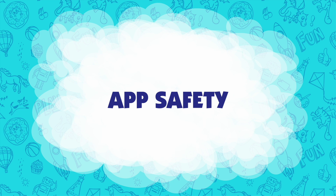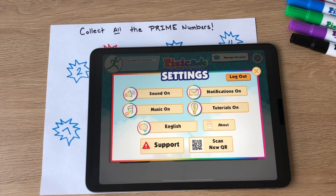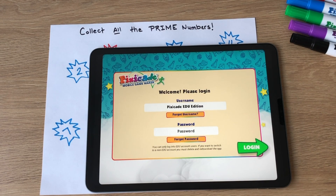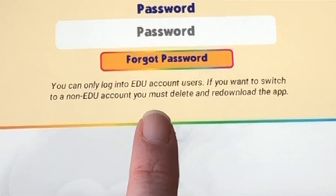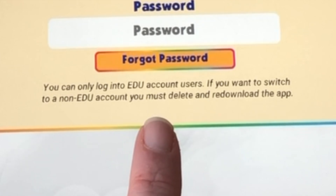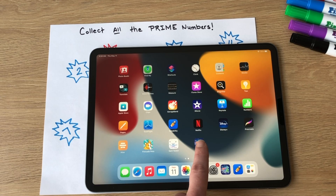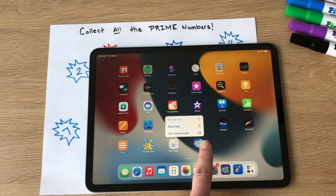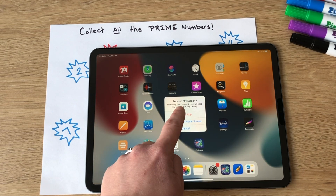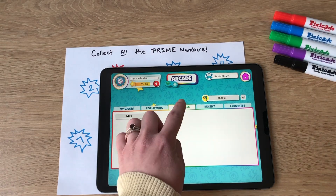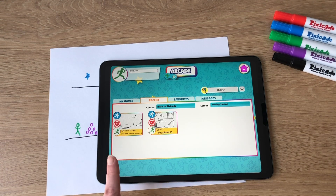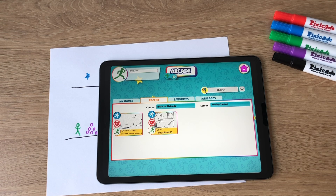Pixicade is dedicated to creating a safe and healthy environment for all users and students. When logged into an education account you will be sandboxed into the educational environment. This means that your students cannot log out of their education account and log into a public app setting. In order to return to the public app you must delete and re-download the app. This is done to ensure that your students cannot toggle back and forth between the edu and the public app settings and arcade. It keeps students within your secure classroom system so that you can easily view and manage their activities and games.